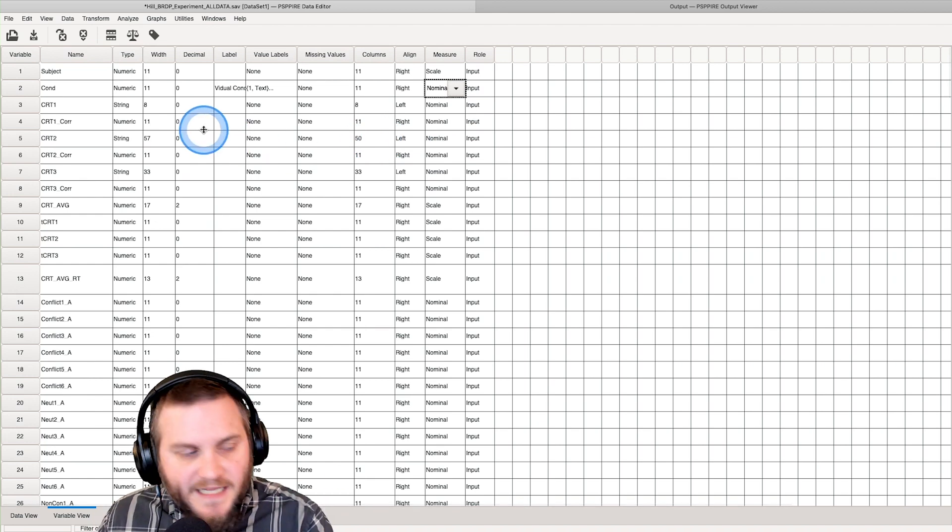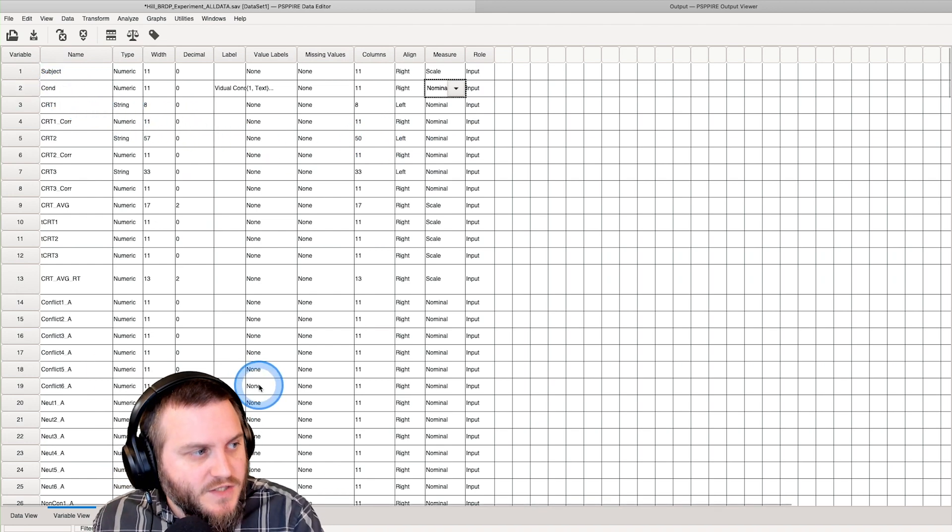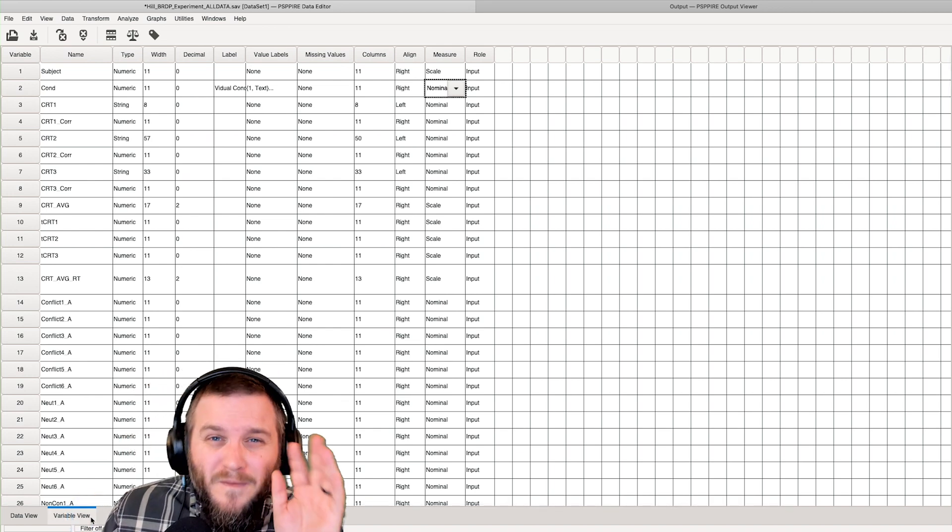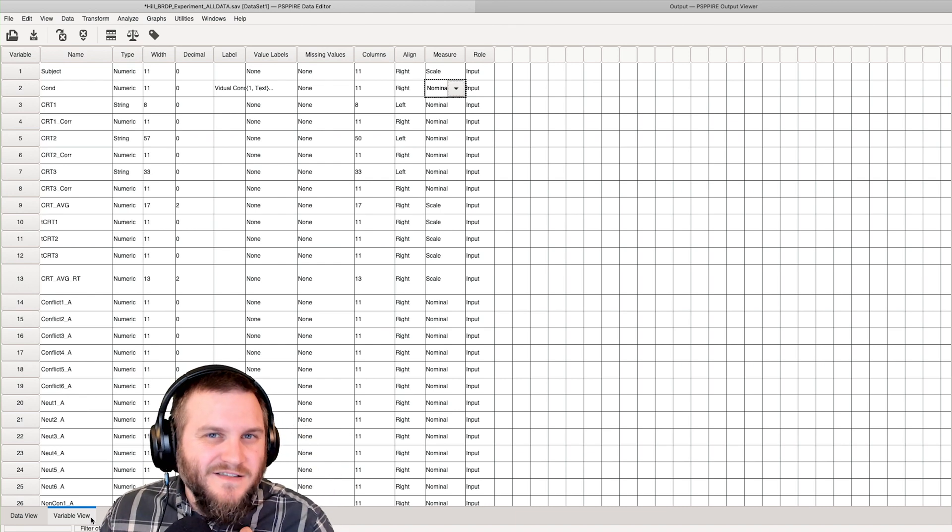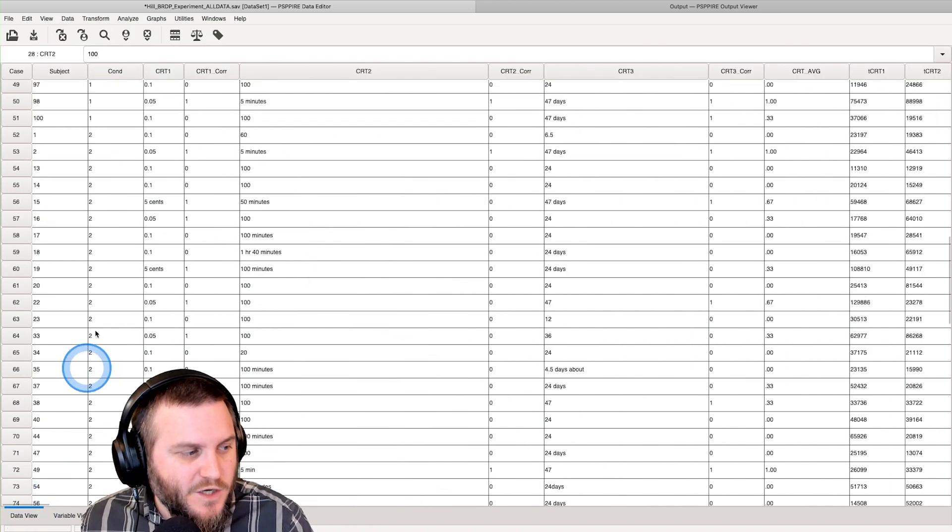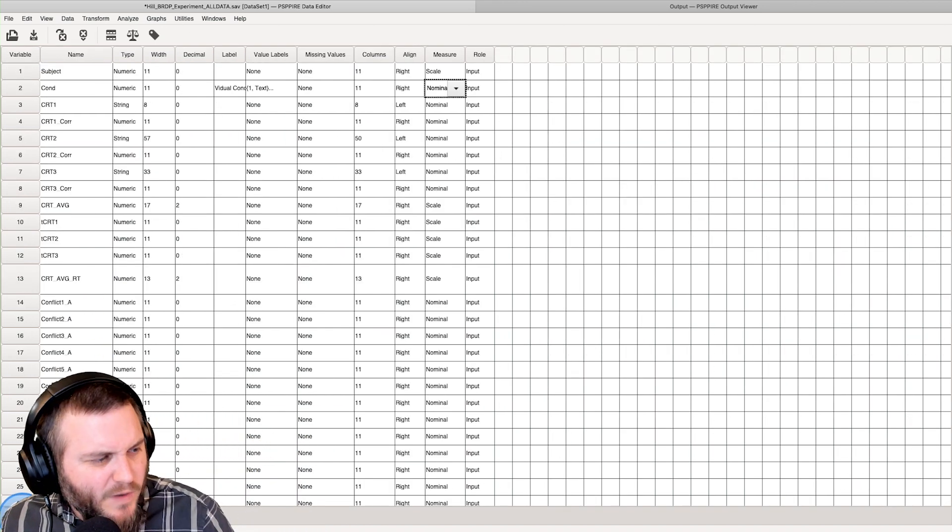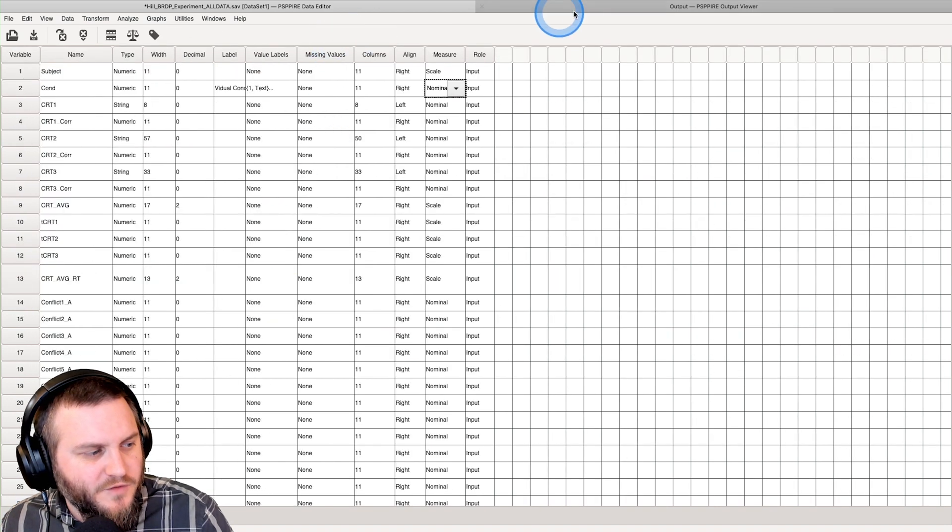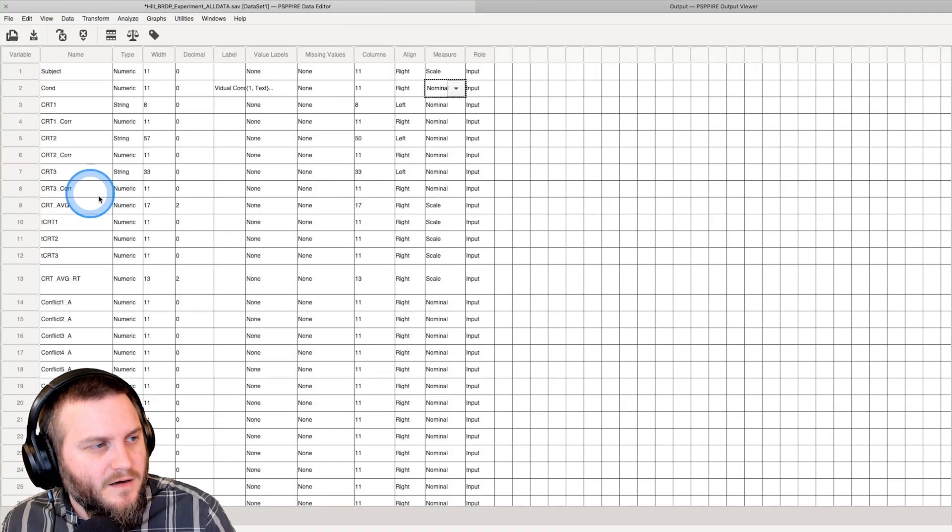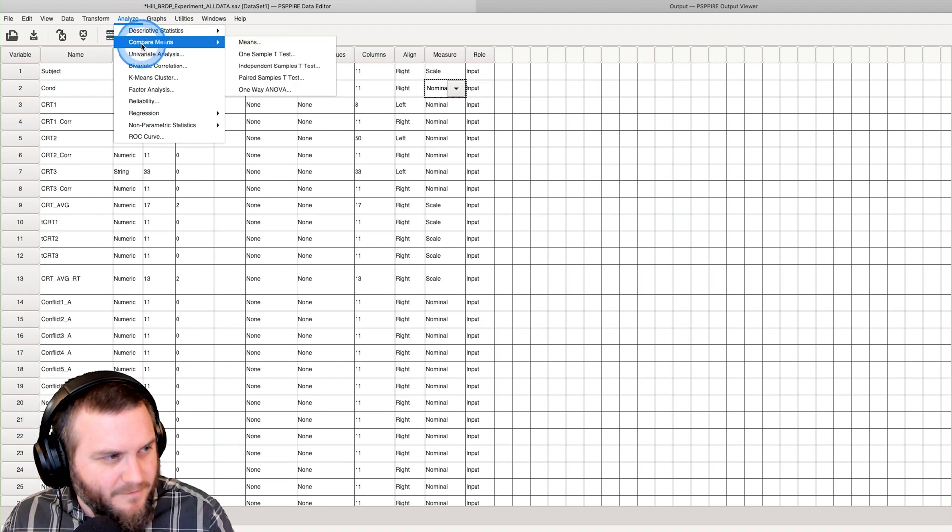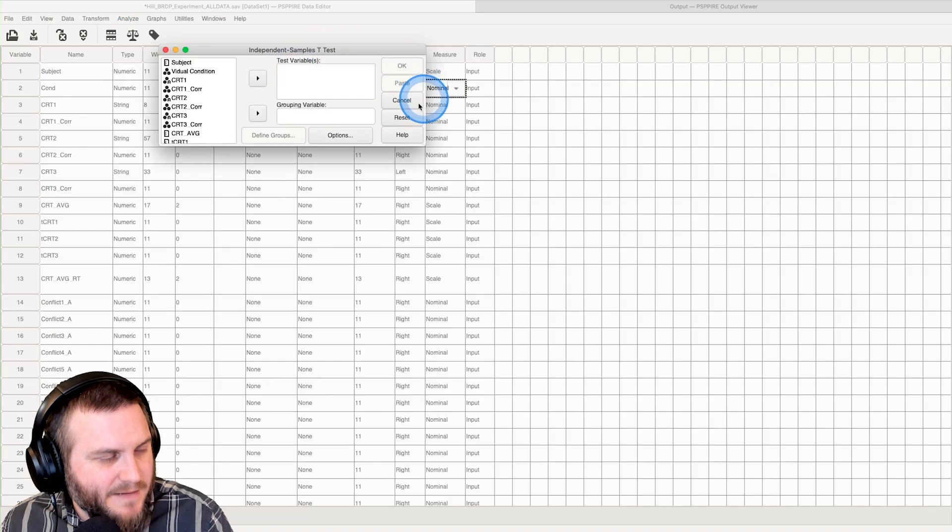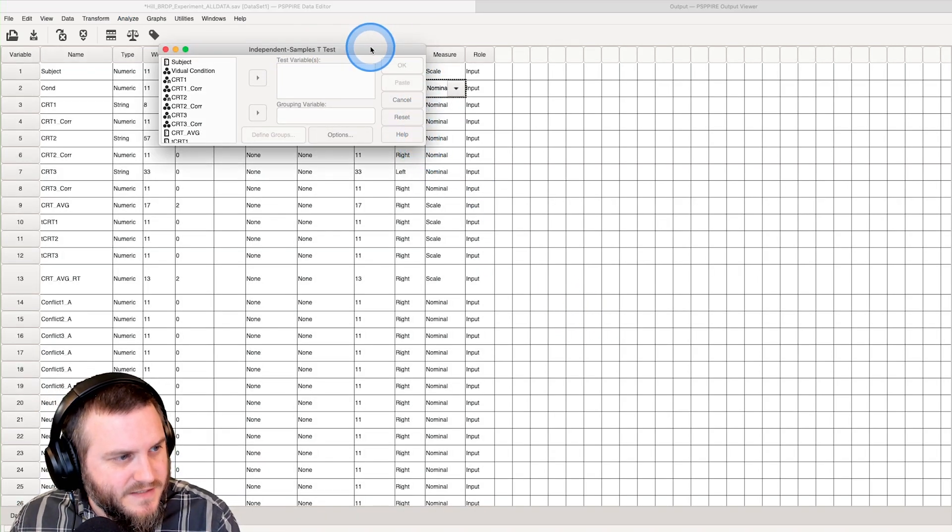It's an input variable. That's how you have to set it up first just to make output easier. I think that's really what it comes down to for me. Let's go back to data view. The window options change, the menu options change. Let's go to analyze and compare means, and we're going to go down to independent samples t-test.